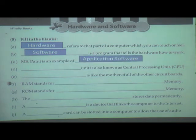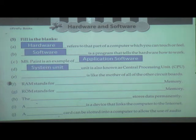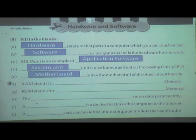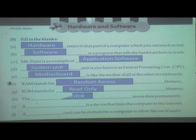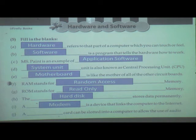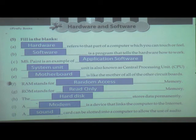MS Paint is an example of application software. System unit is also known as central processing unit. Motherboard is like a mother of the other circuit board. RAM stands for random access memory. ROM stands for read only memory. The hard disk stores data permanently. A modem is a device that links the computer to the internet. A sound card can be slotted into a computer to allow the use of audio.